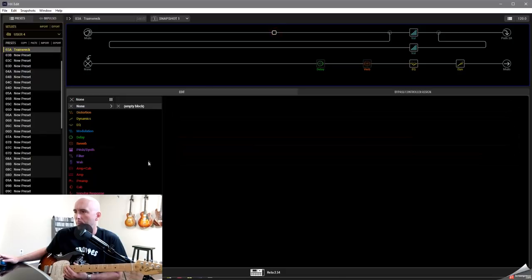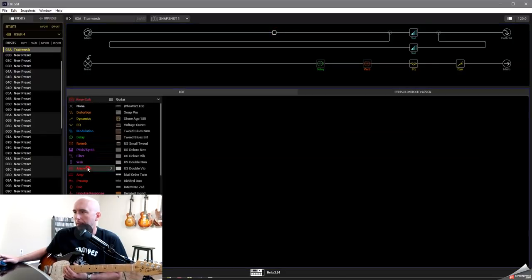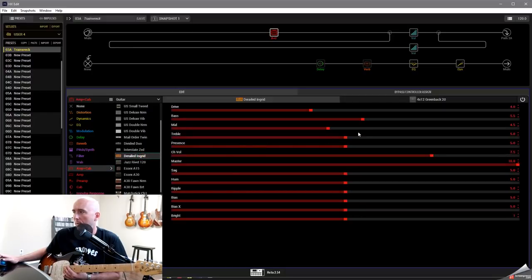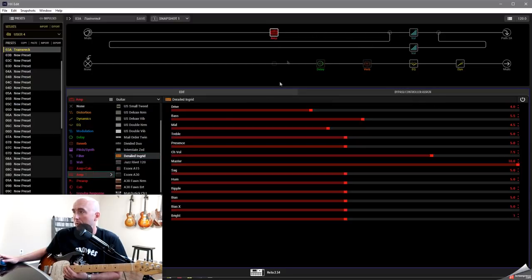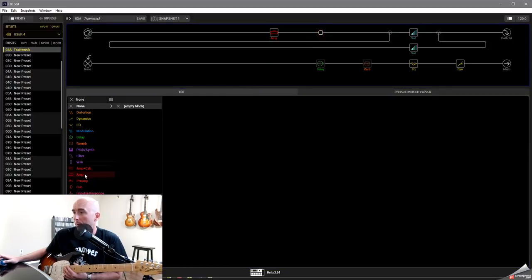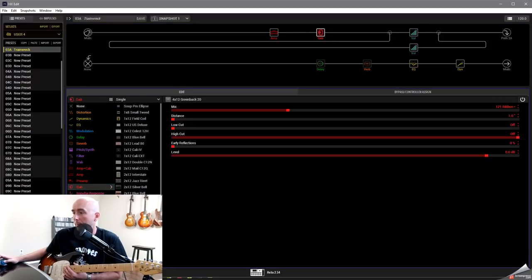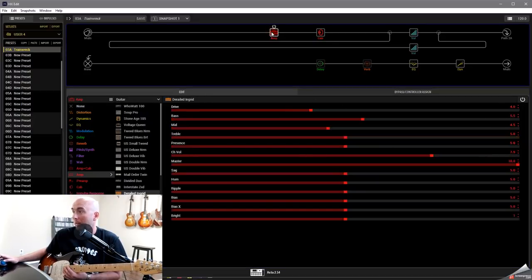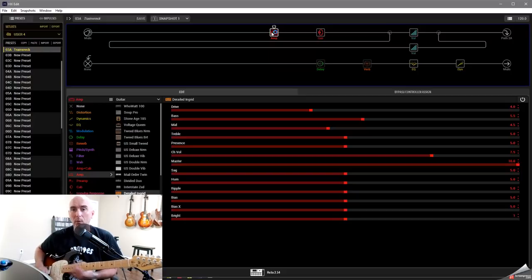So let's pull up our Derailed Ingrid amp. Now I'm going to start off by pulling up the amp and the cab just to see what they pair it with by default. It's a 412 Greenback 20. So let's just change that to amp. We'll come over here and we'll add that cab which I said was a 412 Greenback 20. It comes up with a 121 ribbon set at one inch. Let's leave it alone. Let's just see what we have sound wise.